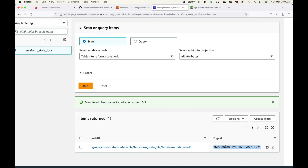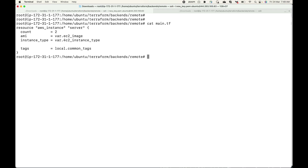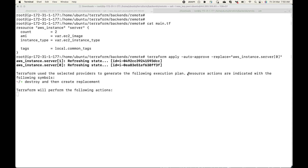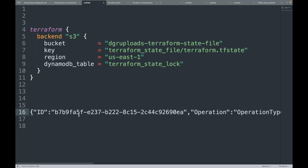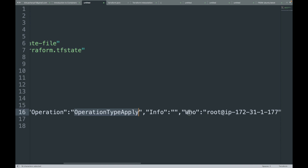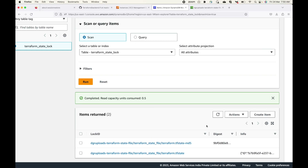Now every time we run an operation, for example replacing an instance with terraform apply --auto-approve -replace aws_instance.server, Terraform will create an entry in DynamoDB. Refreshing the table, you can see the operation is 'apply', the server details of who initiated it, the version, and the timestamp. All this information is available, confirming the state file is locked.